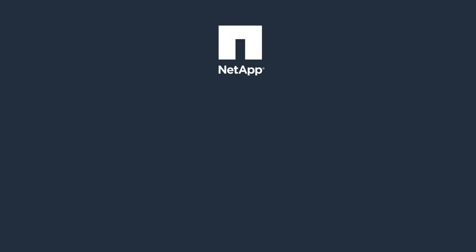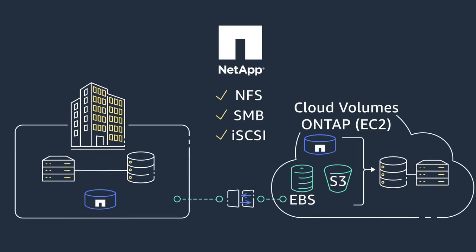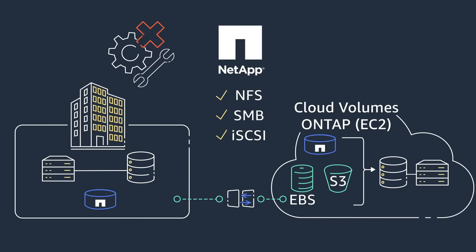What's more, cloud volumes ONTAP supports NFS, SMB, and iSCSI protocols on Amazon Elastic Block Store EBS volumes, eliminating the need to re-engineer applications for the cloud, saving time and money.